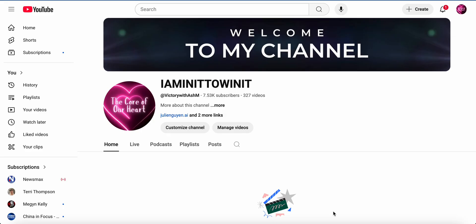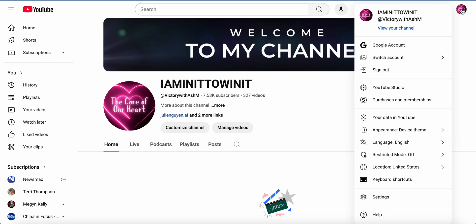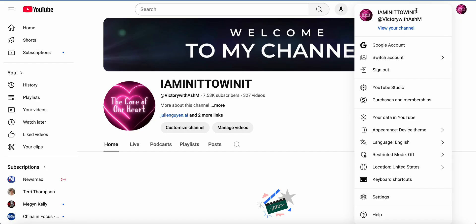Look in the right-hand corner — you'll see an image, either your picture or the first letter of your name. That's where you access YouTube. Click on it and you'll be able to view your channel. At the very top, I named this channel 'I Am In It To Win It.' Under that is an at-sign — that's called your handle. If anyone wants to find your YouTube channel and you give them that, they'll be able to find it.